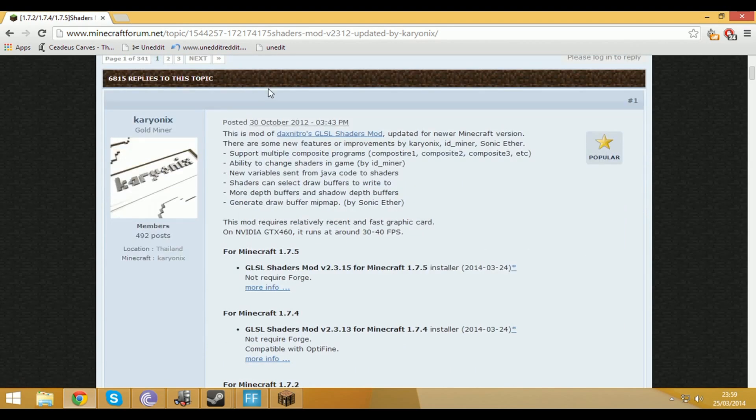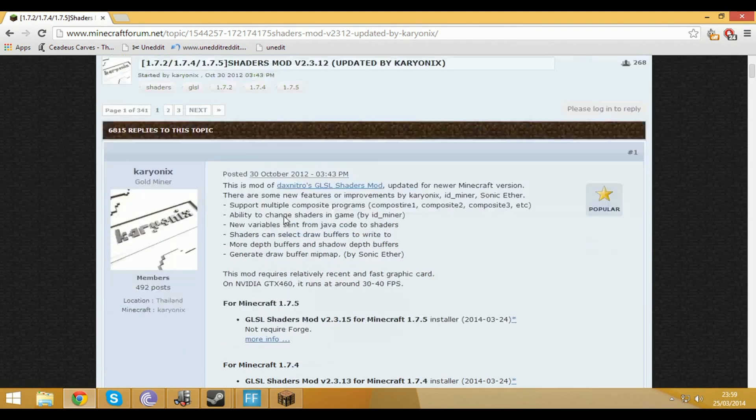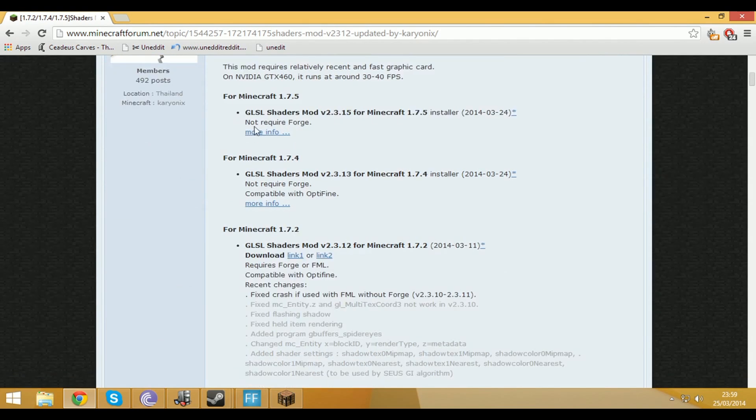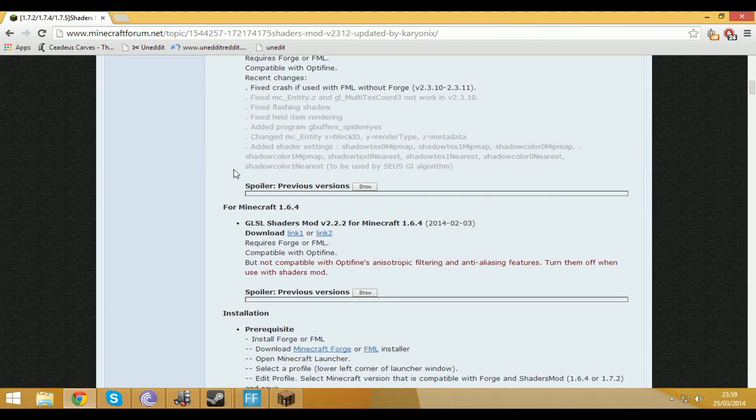So what you want to do is you want to come over to here, go to the shaders mod thread, scroll down and you want to do for Minecraft 1.6.4 and click download.